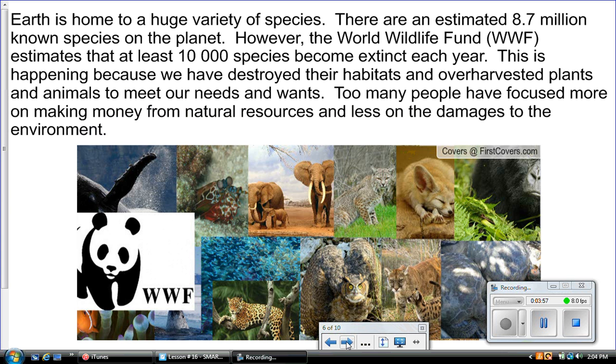Too many people have focused more on making money from natural resources and less on the damage to the environment.